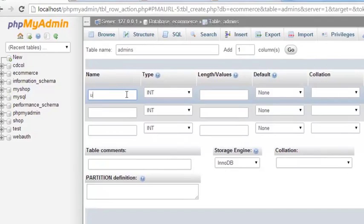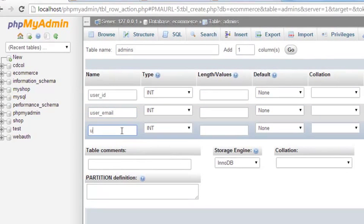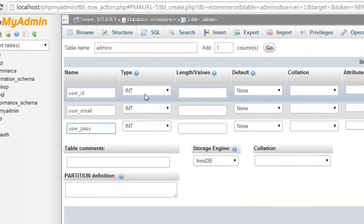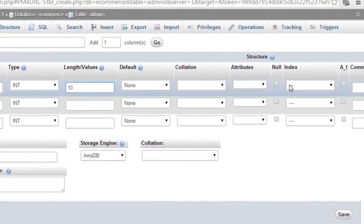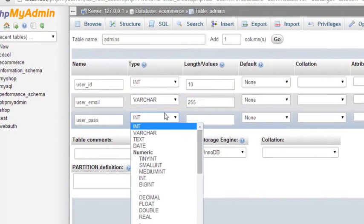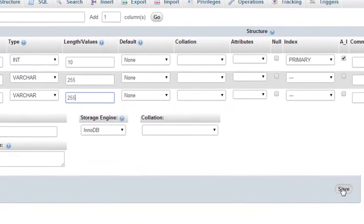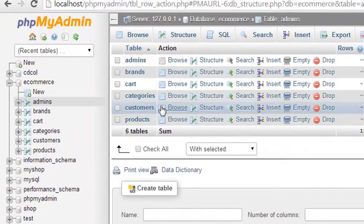First column will be 'user_id', second one will be 'user_email', and third one will be 'user_password'. The first type is integer with a value of 10 — it will be assigned as primary key and also auto increment. The second one will be varchar(255). The password will also be varchar(255), and we'll save it. The table has been created.